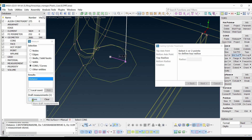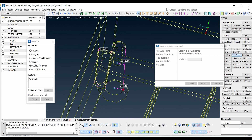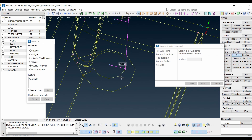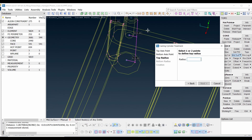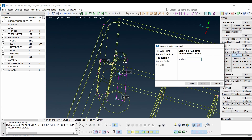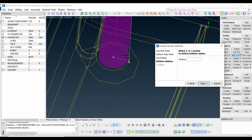You also need to define the radius of the bottom face, so measure and store it. Now we have our radii. Define the top radius, then the bottom radius, which is 3.29, and press Next.